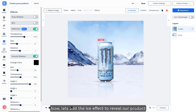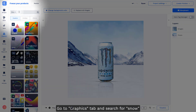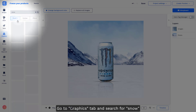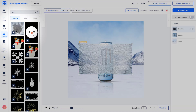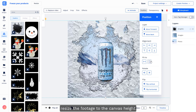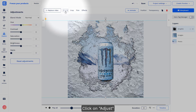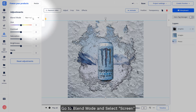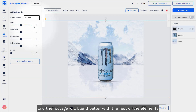Now let's add the ice effect to reveal our product. Go to the graphics tab and search for snow, and use this footage. Resize the footage to canvas, then click on adjust and select blending mode — set it to Screen, and the footage will blend better with the rest of the elements.